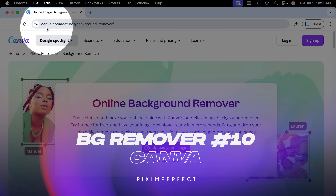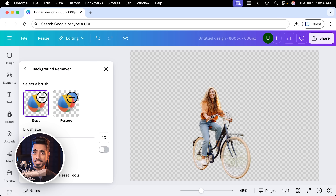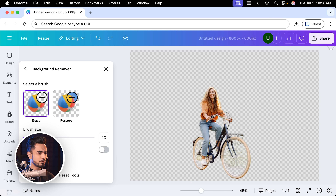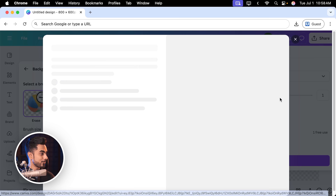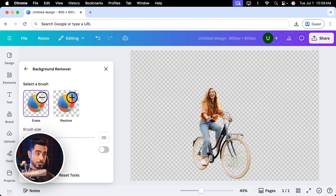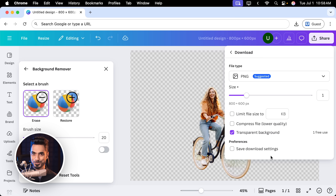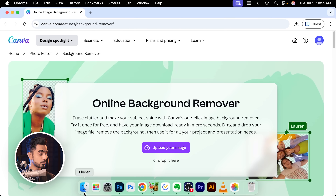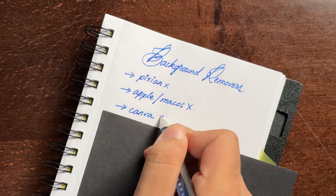Next we have the popular Canva background remover. Drop in the photo, it asks you to create an account. Once the account is created, it removes the background and does a pretty good job — it kept the spokes, looks okay. But when you try to download it, it won't let you increase the size without subscribing. The resolution is only 800 by 600. Also, if you want a transparent background, the download button disappears. Even though it says one free use, trying to remove the background of any other image will ask you to subscribe. So this is not free — disqualified.